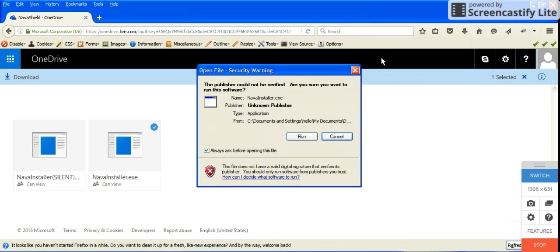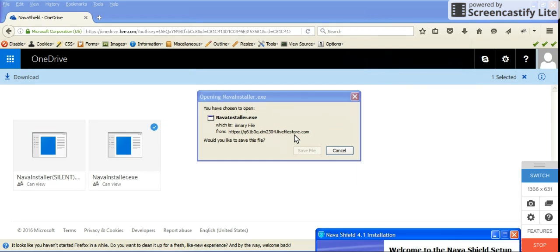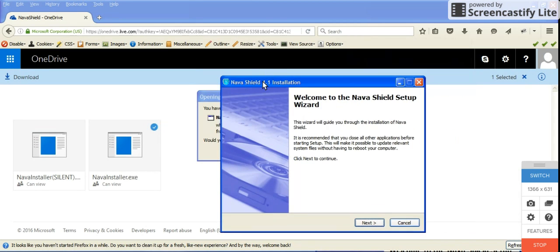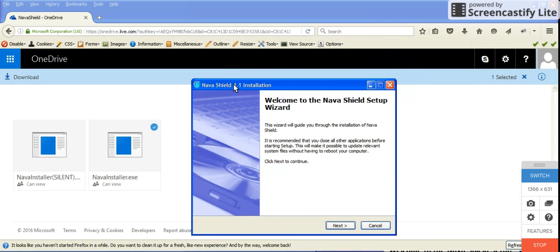It will say the publisher could not be verified, but we all know who the publisher is, so I'm going to go ahead and run the Nava installer anyway.